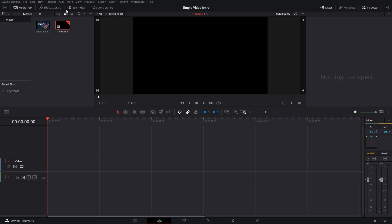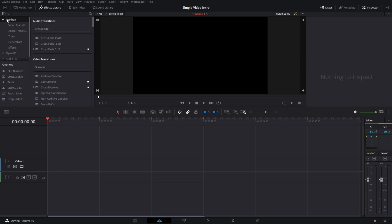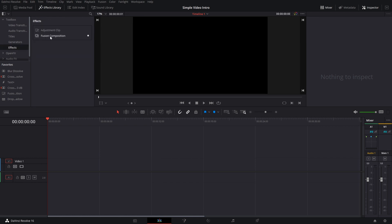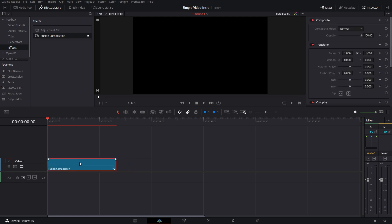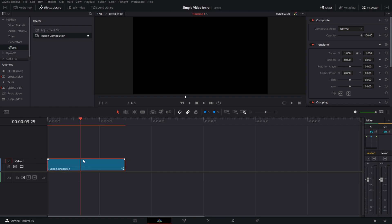Once that's done, go up to the Effects Library, then Toolbox, down to Effects, and grab the Fusion Composition — you can see I already have one as a favorite. Drag it over to the timeline. By default mine are set to eight-second clips, but I want to extend this to nine seconds since that's what I normally use for title intros. That way you get a full eight seconds for your animation and the last second can be used for transitions.